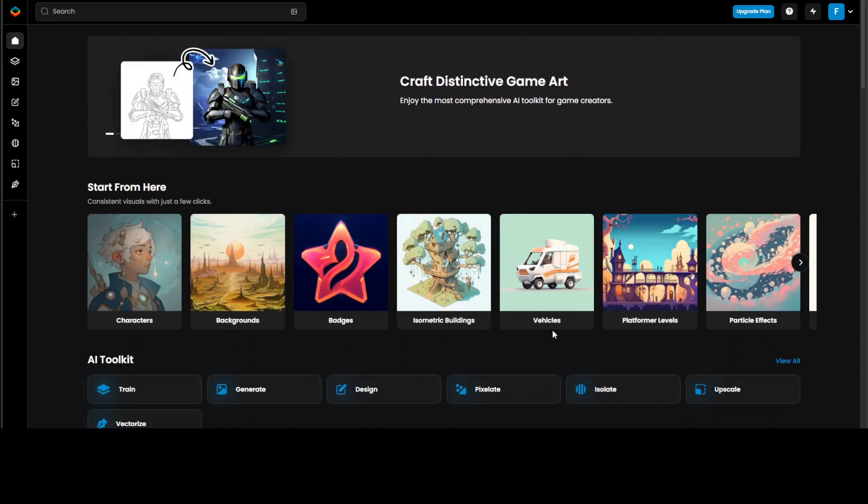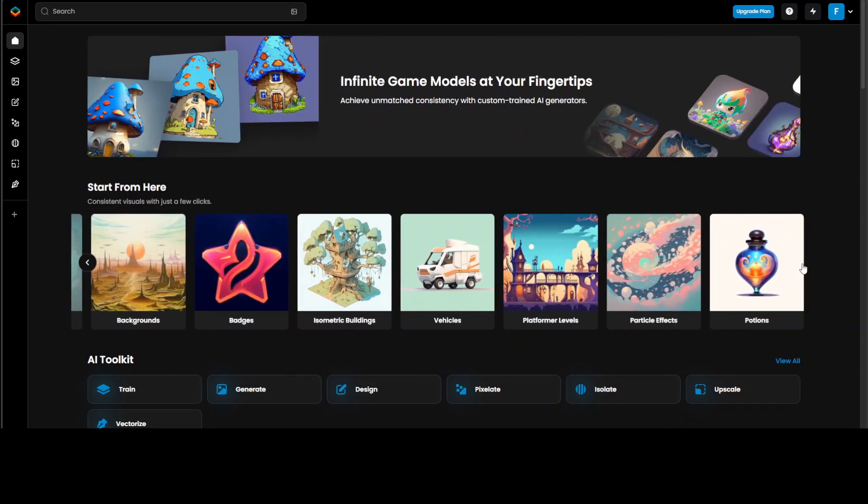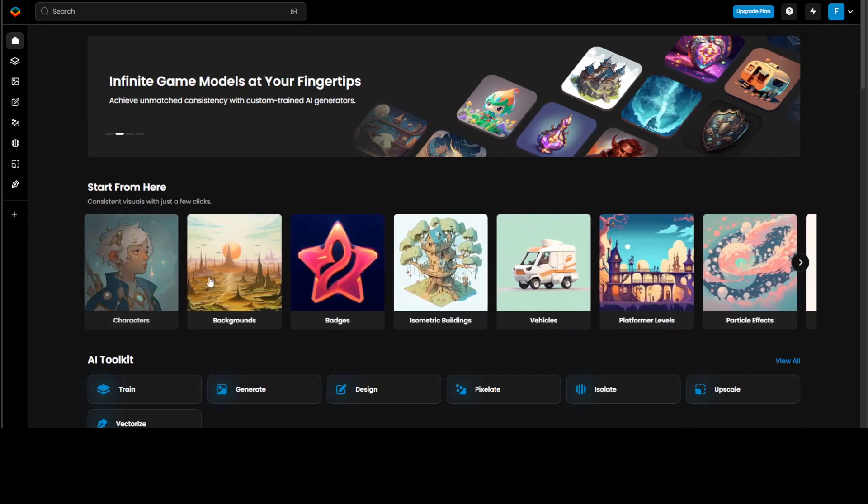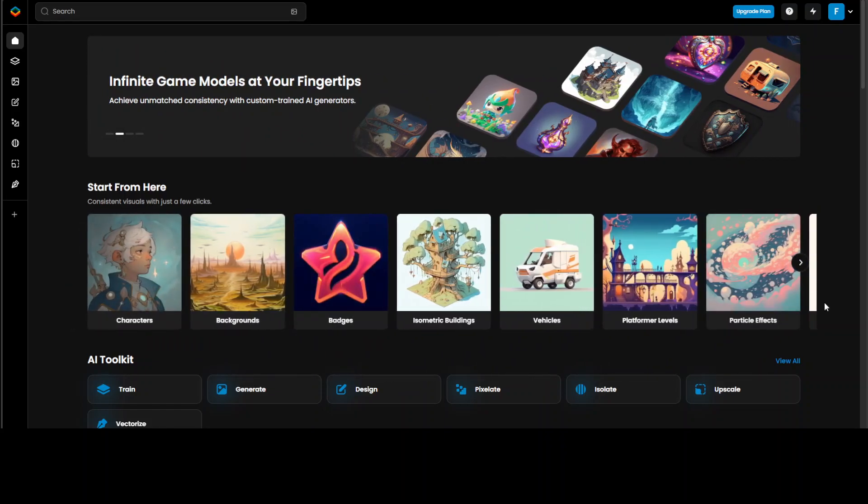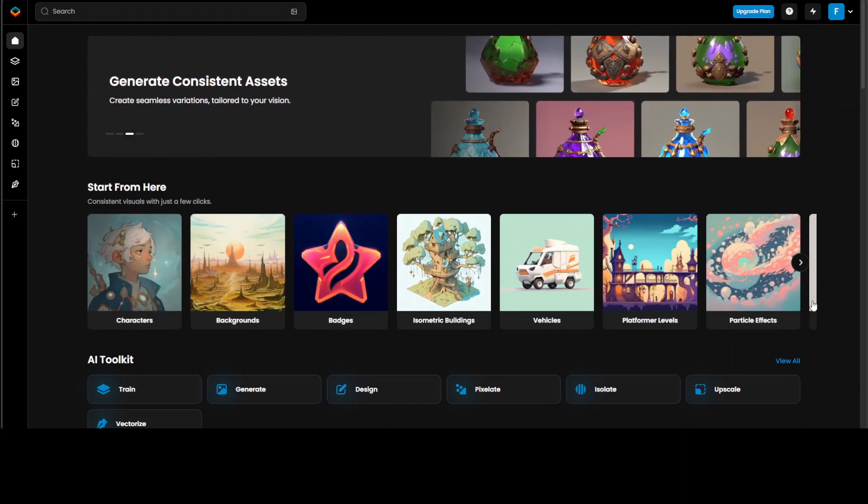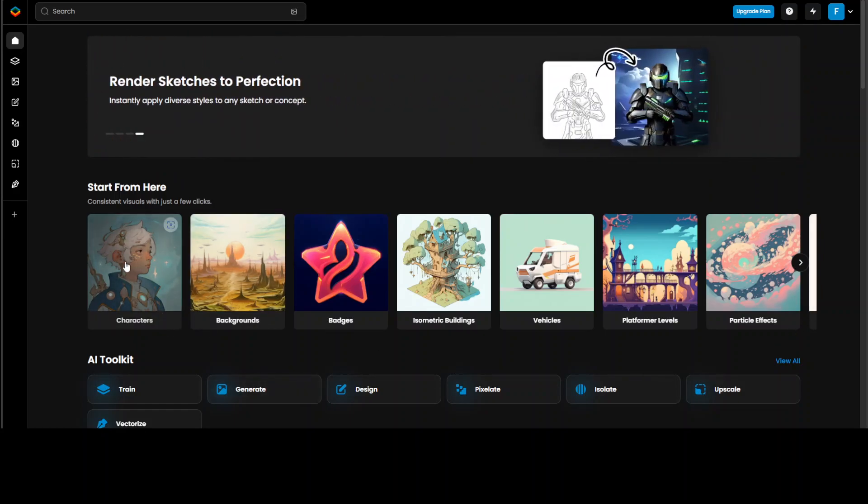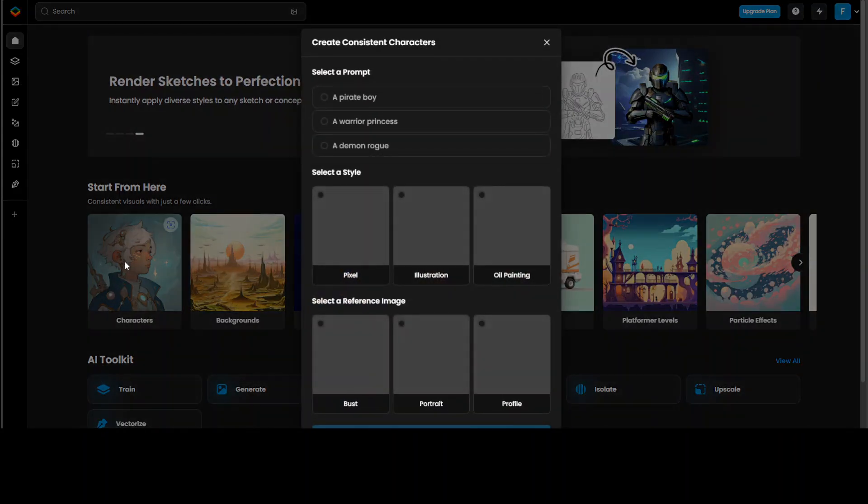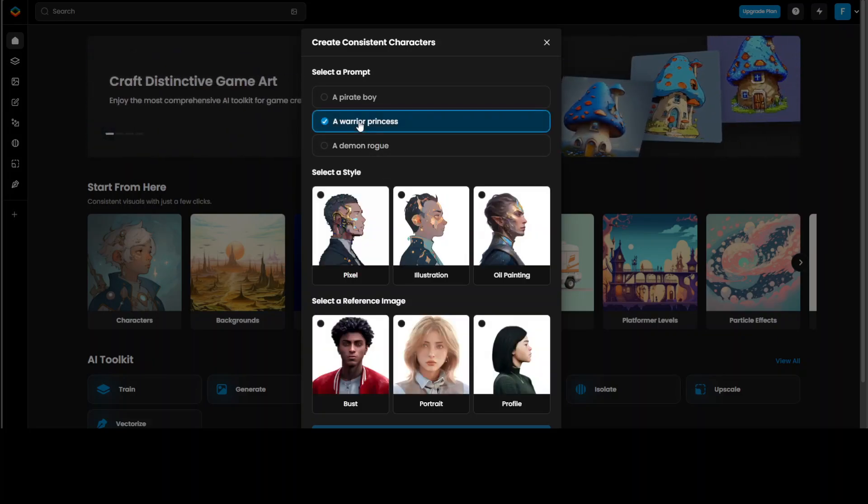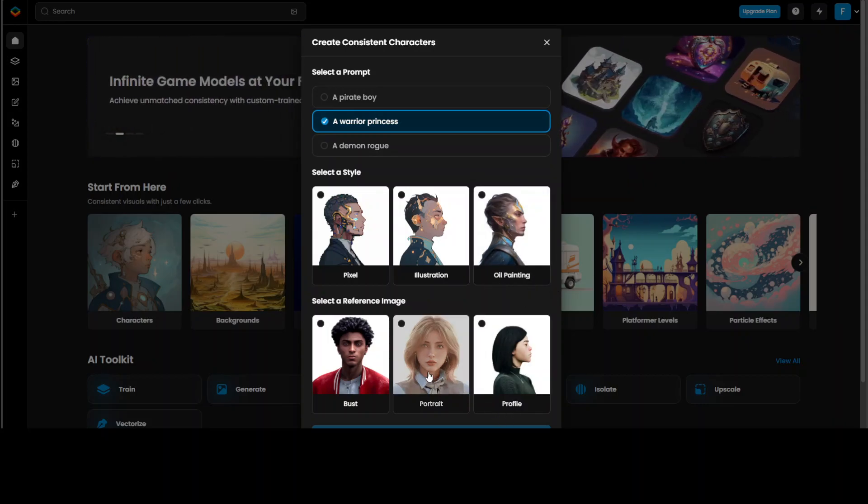Isometric buildings, vehicles, platformer levels, and particle effects, and so much more. You just keep scrolling, and I'm sure this list of assets and visuals will keep growing. Let's try out the character. Let's click on character here, and then you can select any of it. Let's go with the warrior princess.